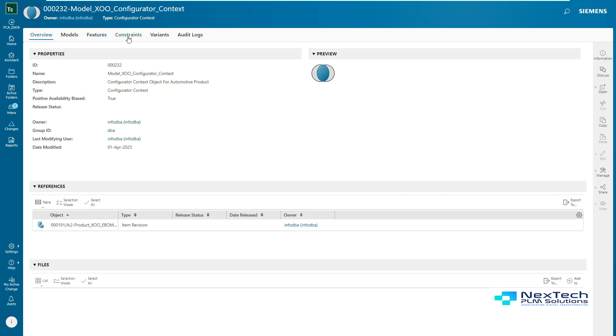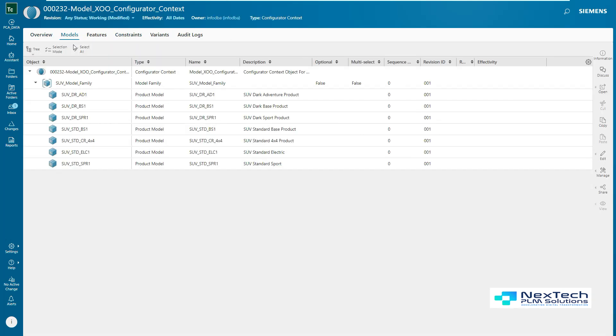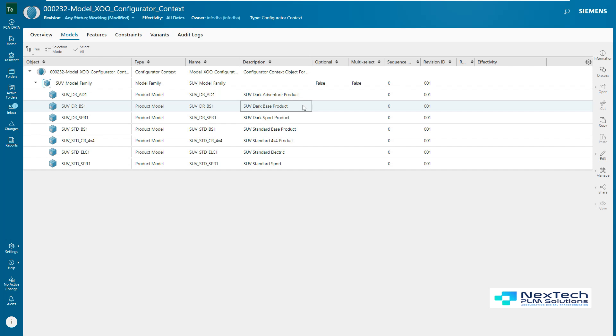After opening the configurator context object, one can easily get into its details. Here, all the related information is displayed, like defined models, features, constraints, and variants. Let's move further to see each of these sections in detail.